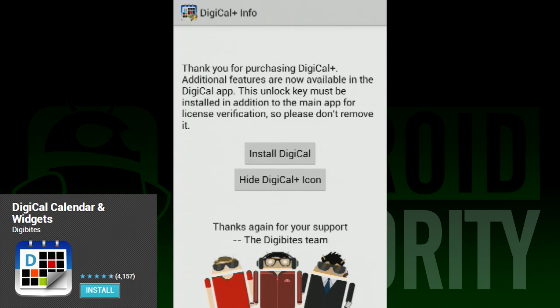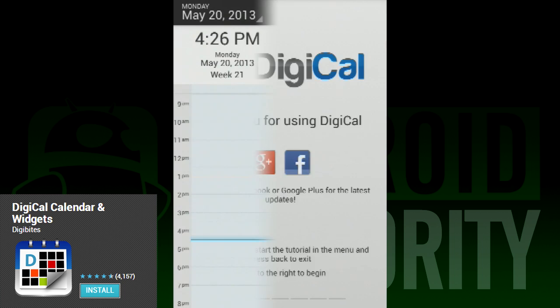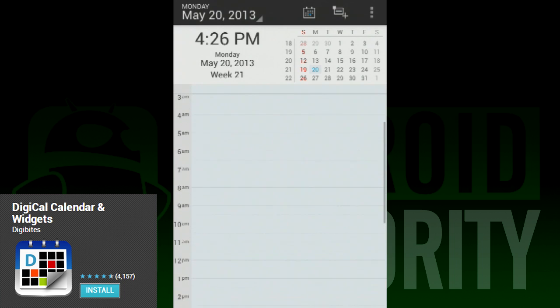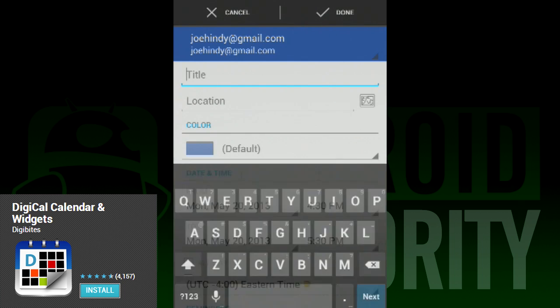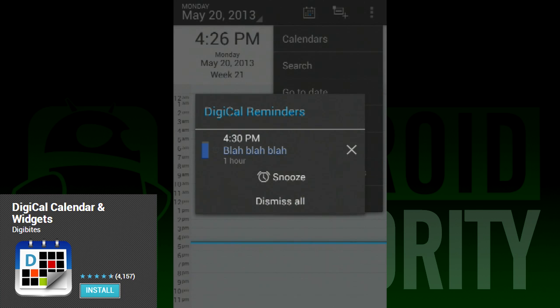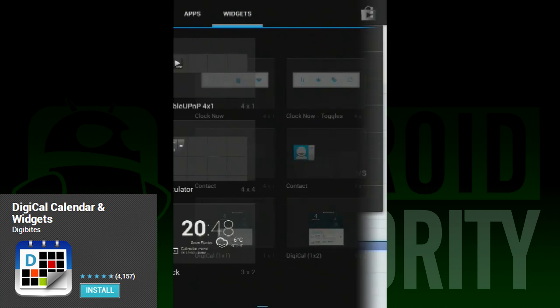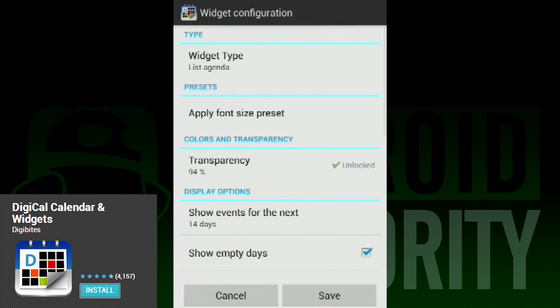DigiCal Calendar and Widget is not just an awesome widget, but it's a pretty good app, too. Many stock and OEM skinned calendar offerings are okay, but they may be lacking some things like a good widget offering. This is where DigiCal excels because it has some really great widget offerings.